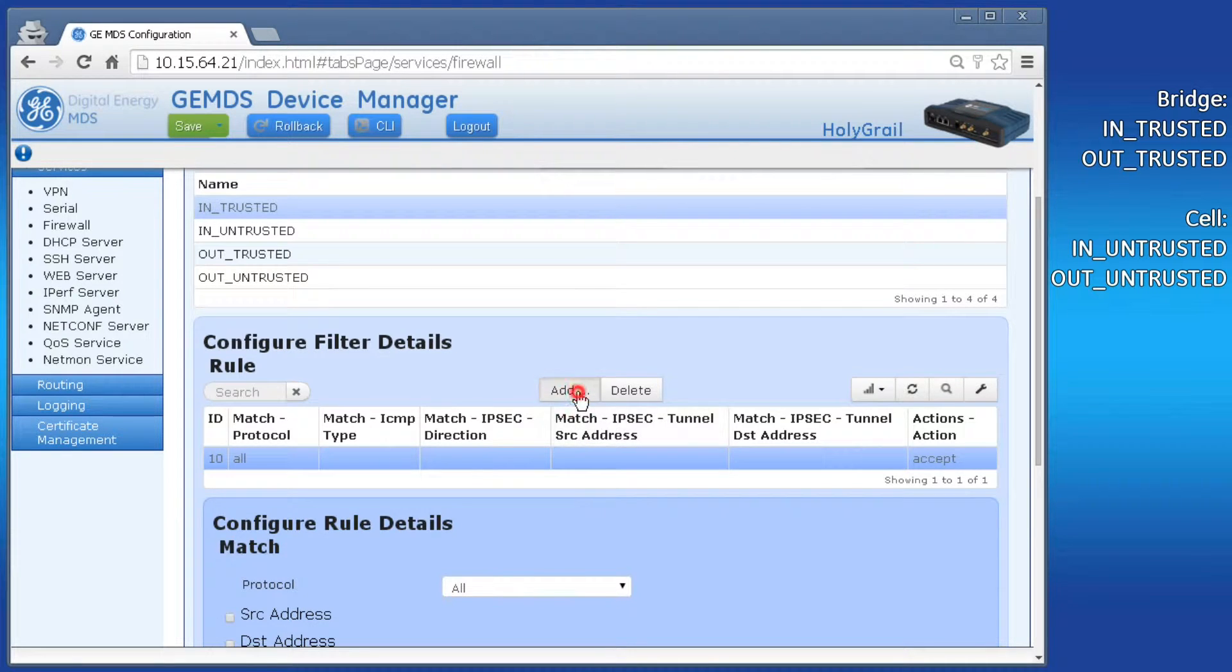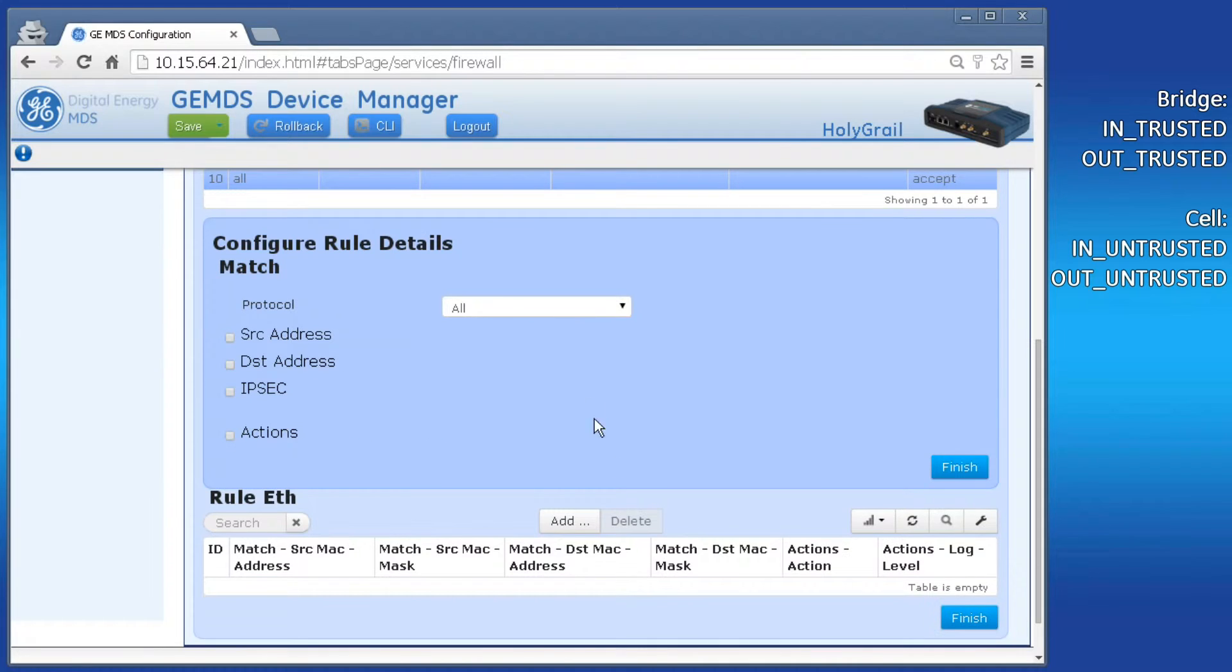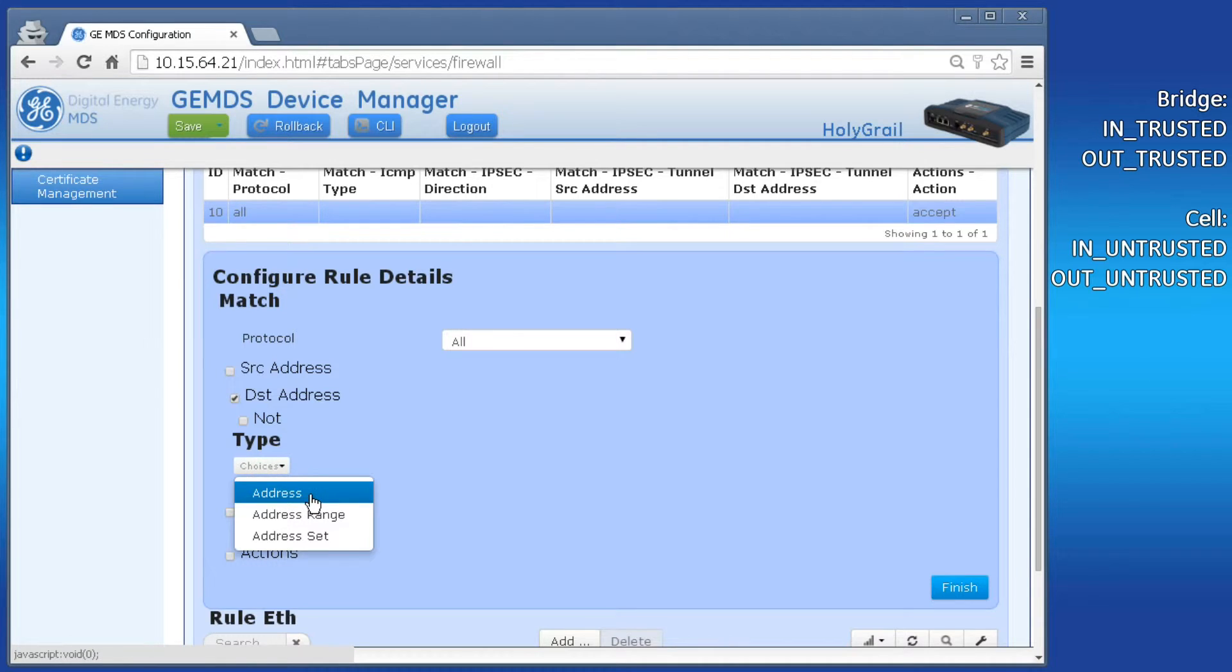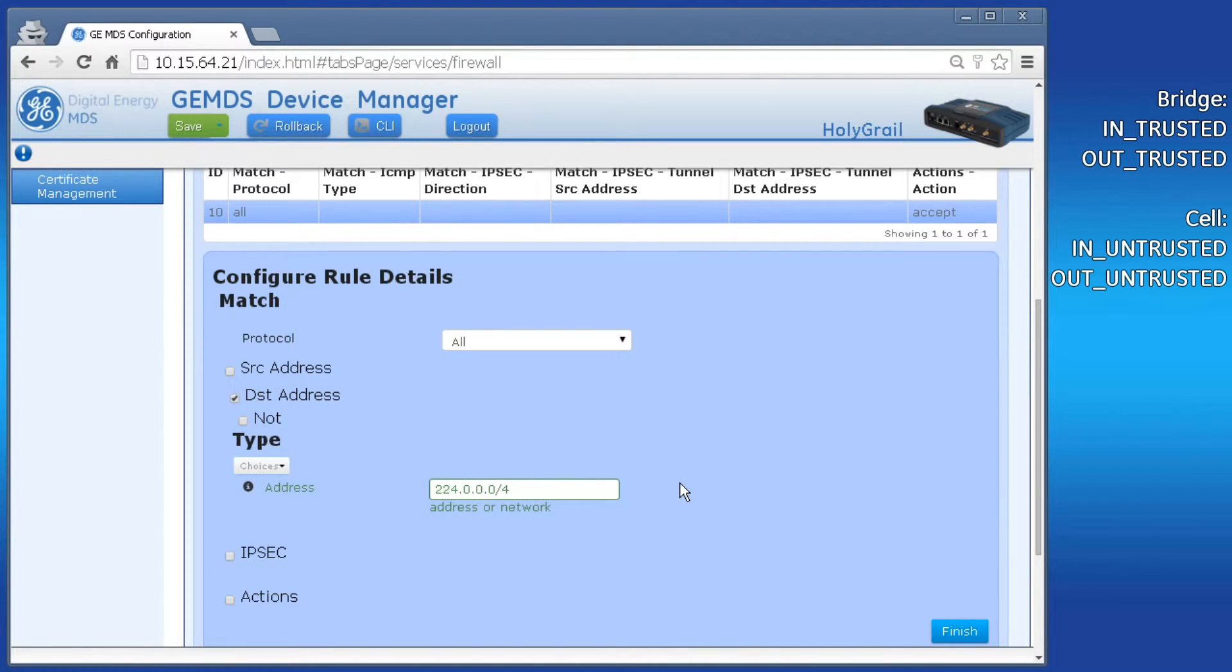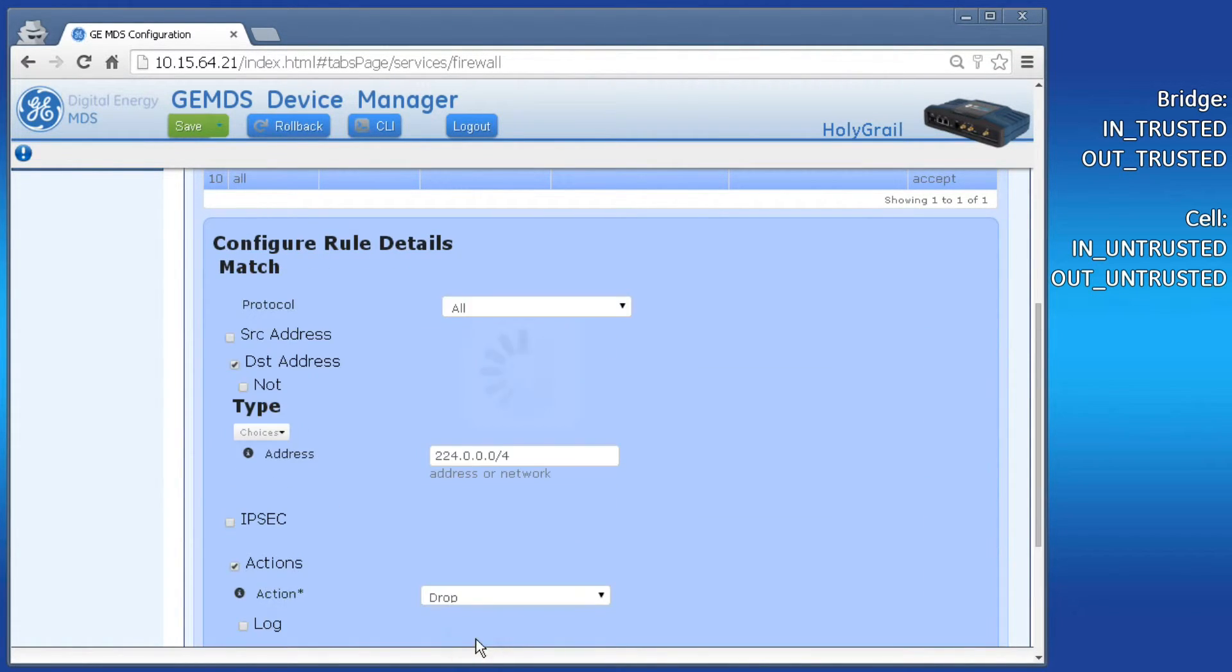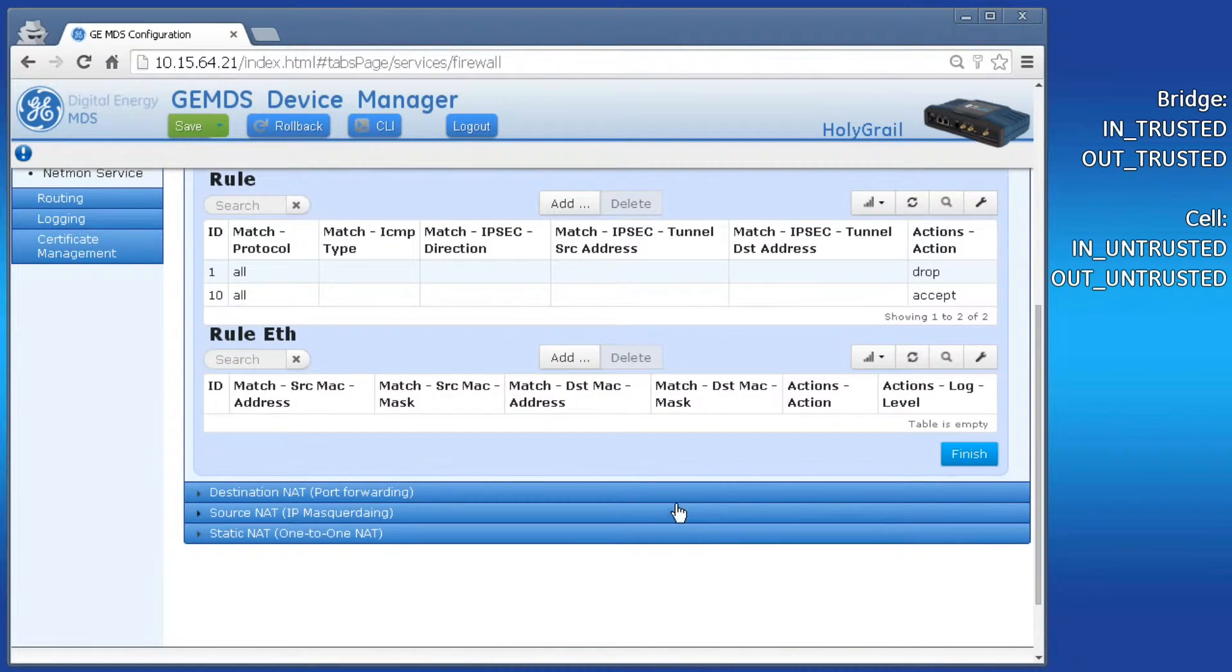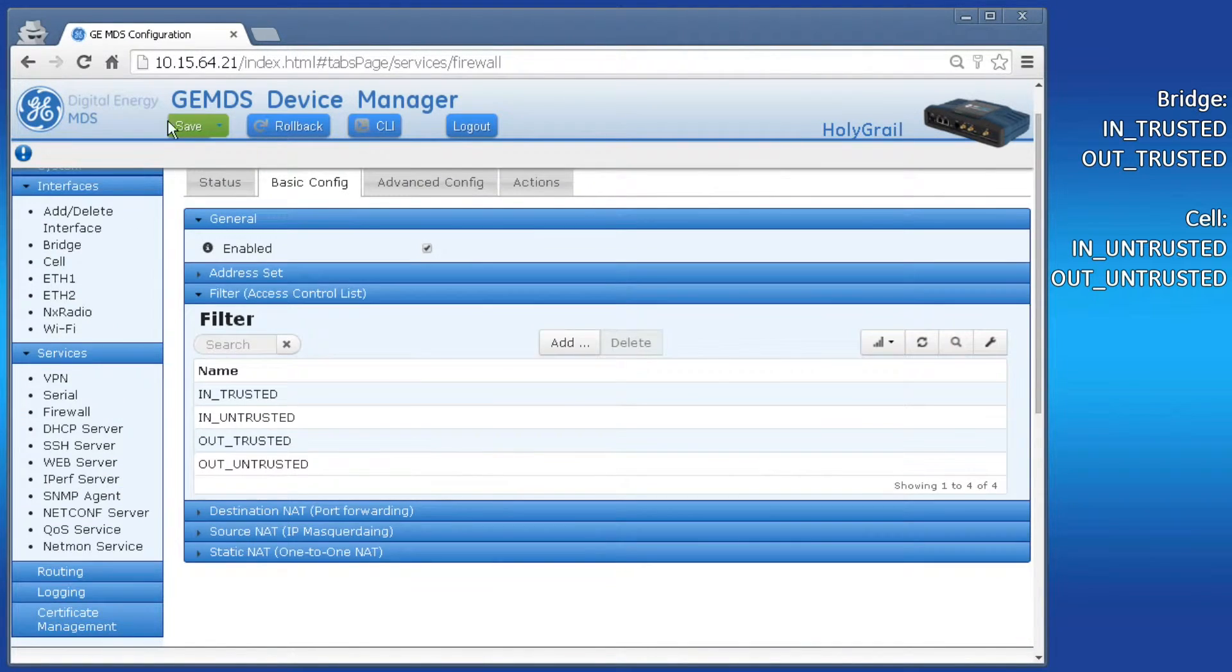This is another input filter, but for the bridge it's going to be the in trusted filter. Click that filter and notice only rule 10 is present, which accepts all data. We need to add a drop rule that filters the multicast subnet. Click add and create rule ID number 1. Keep protocol set to all and check off destination address. Click the choices box and select address. Then type in the multicast subnet into the field, 224.0.0.0/4. Check off actions and select drop from the drop down. Click on finish, then click finish again, and save the configuration when you're ready.